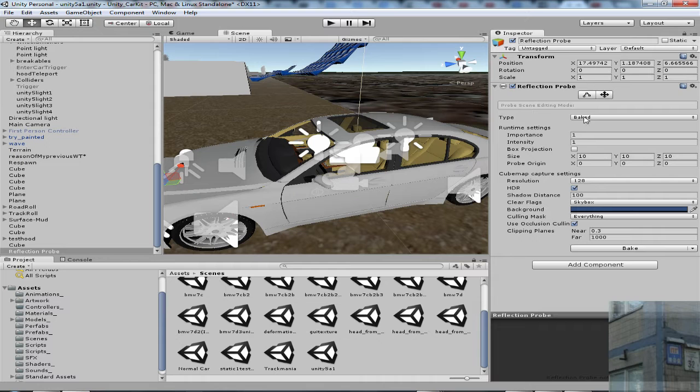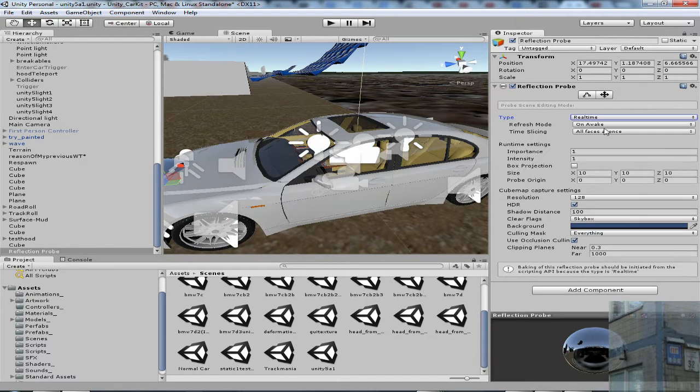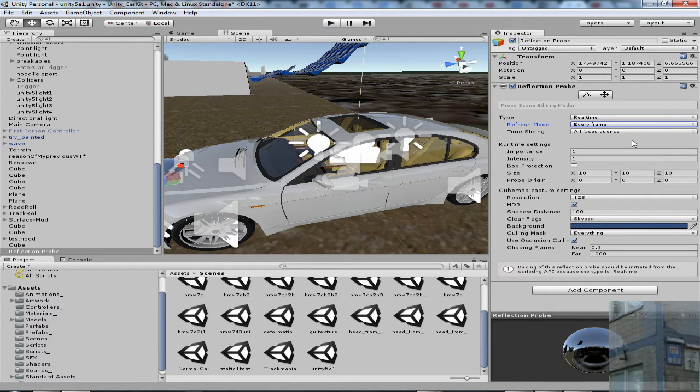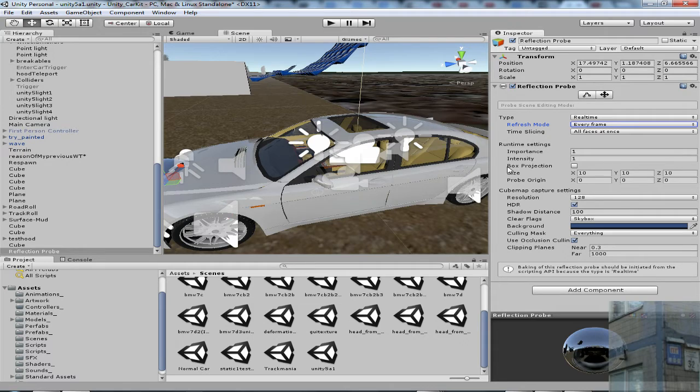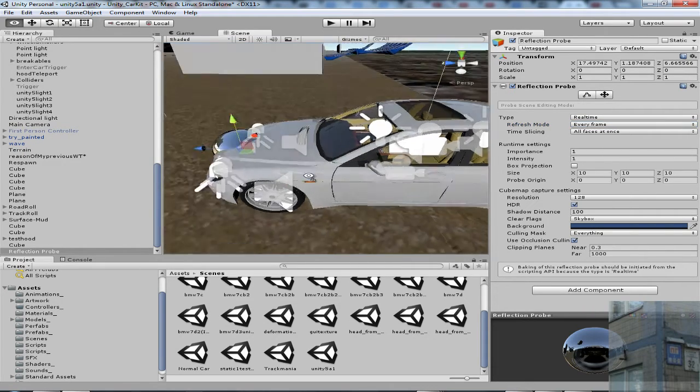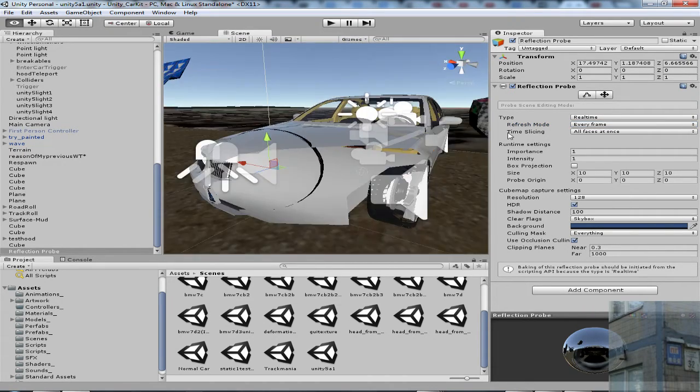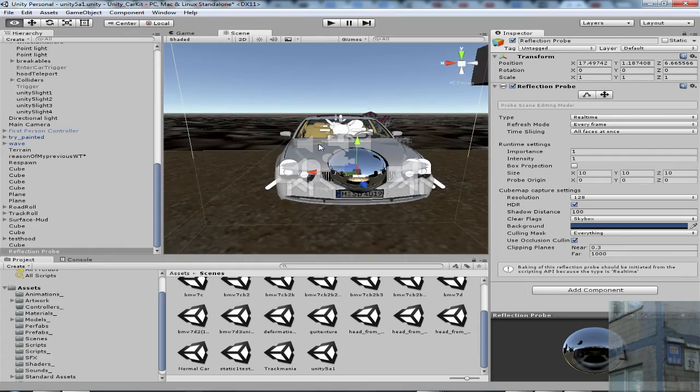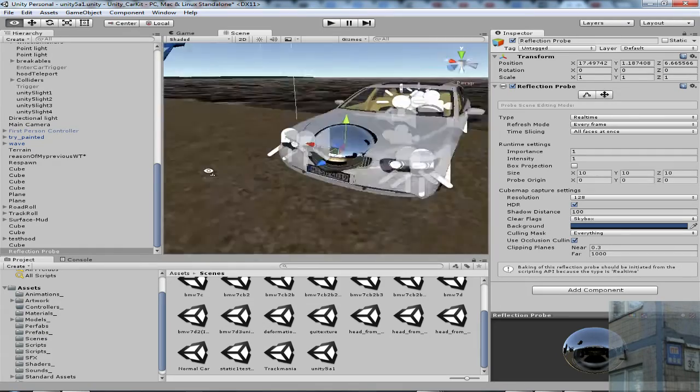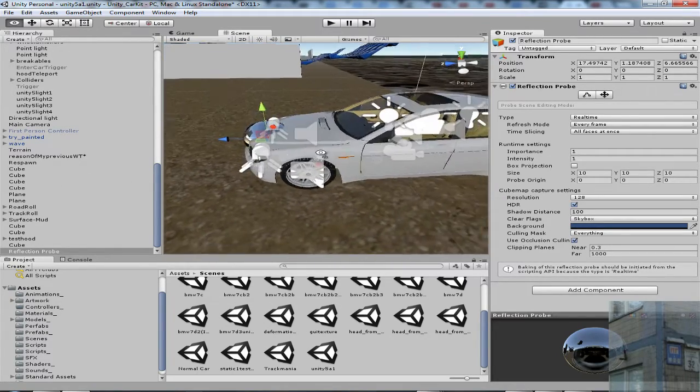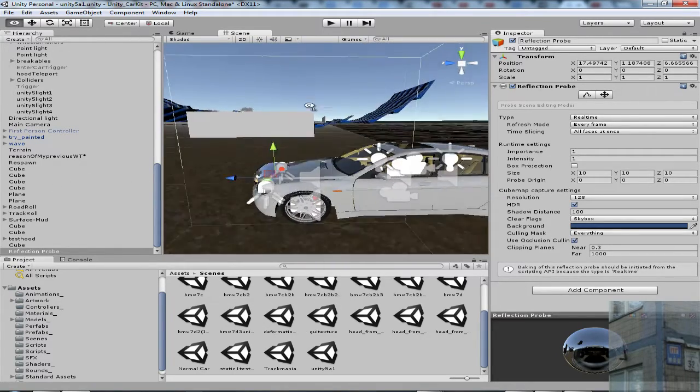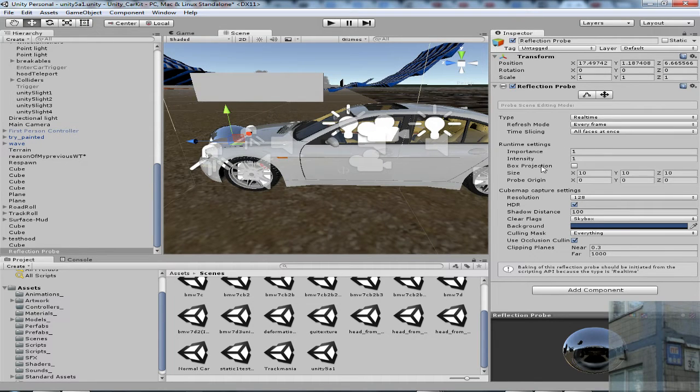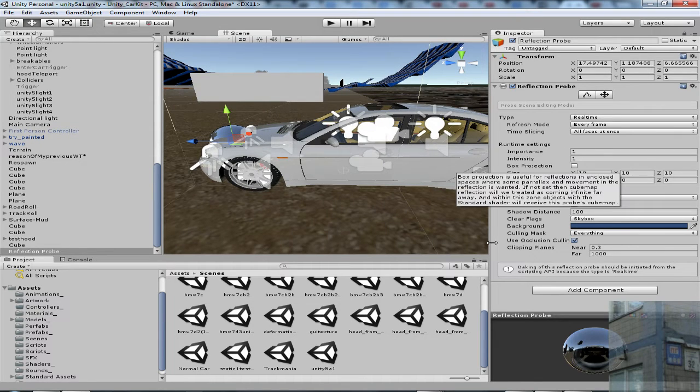Type will be real time, and it will update itself every frame. And I will not use box reflection, because my car has not box shape. My car has more organic shape, so I will not use box projection.